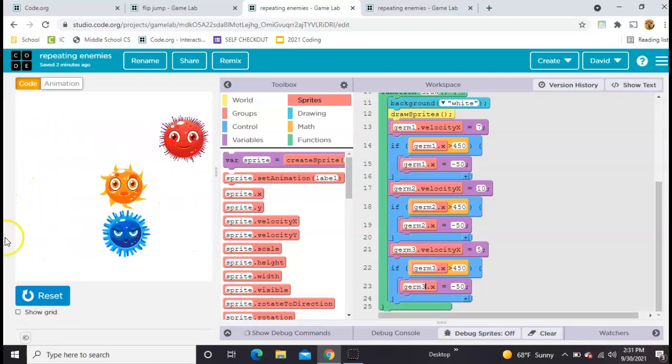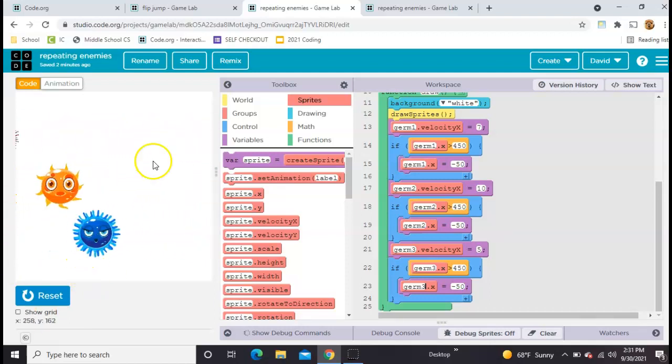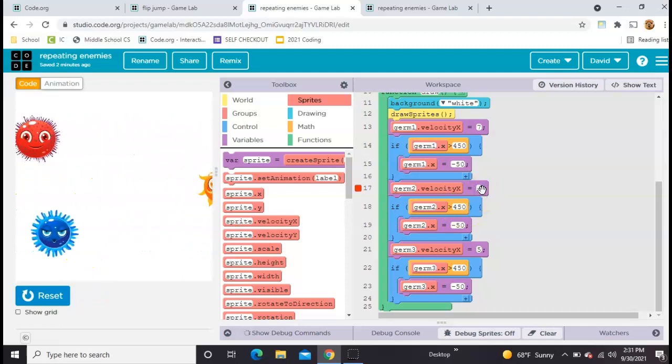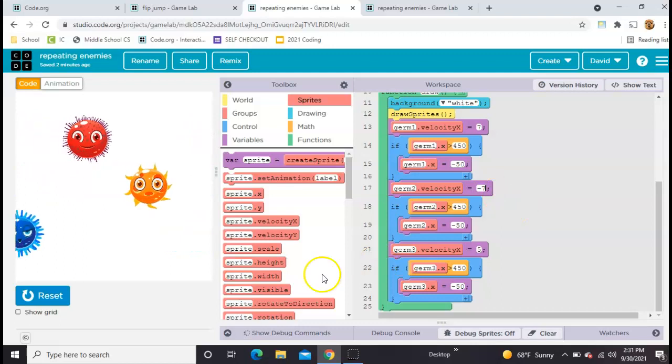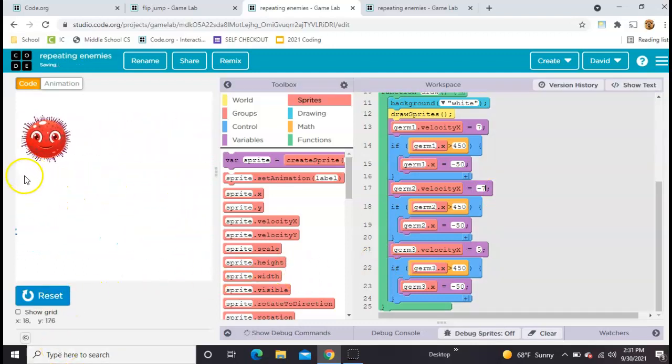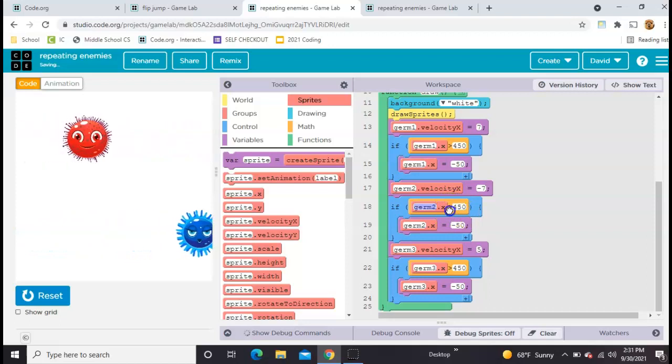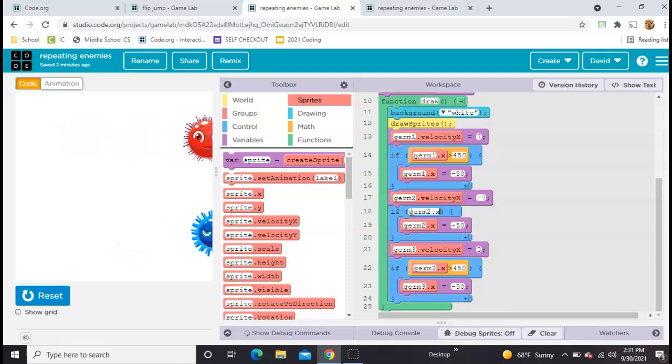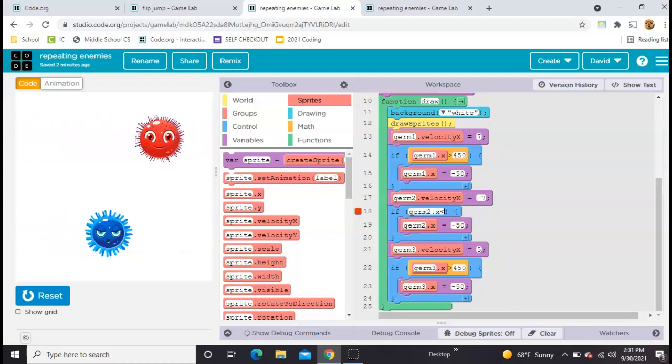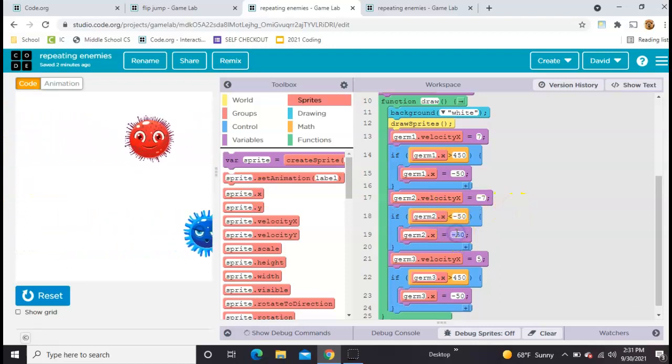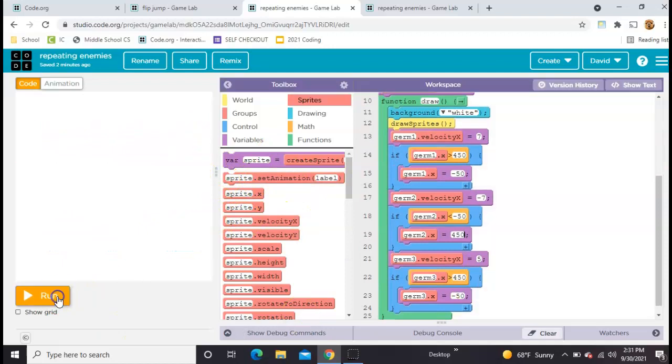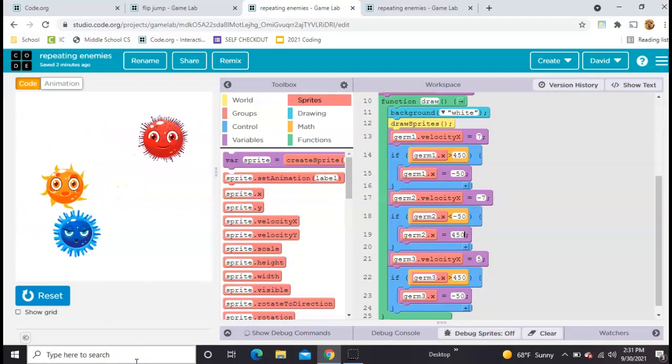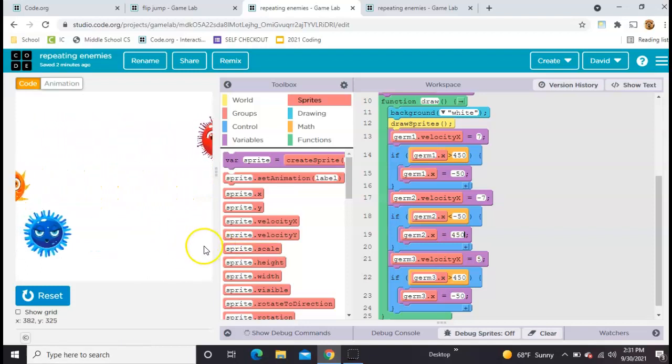Let's take germ2 and make him move in the opposite direction, just in case you need that in your game. So the first thing we're going to do is give him a negative velocity like that. That makes him move left. Now we're going to need to tweak our if statement just a little bit. We're going to say if germ2's x gets less than, let's say, negative 50, so if he goes off this side of the screen, we want to replace him off the right side of the screen, so about 450. So now he's looping in the other direction.